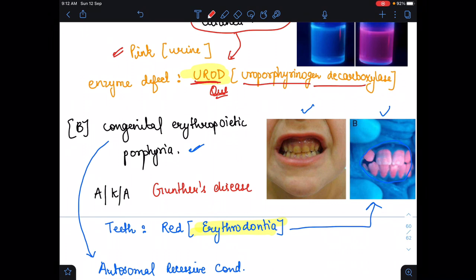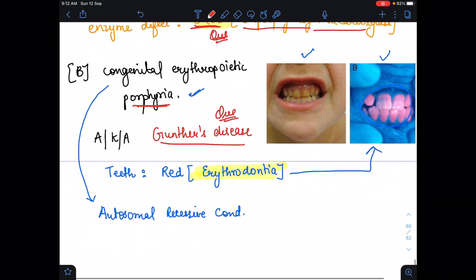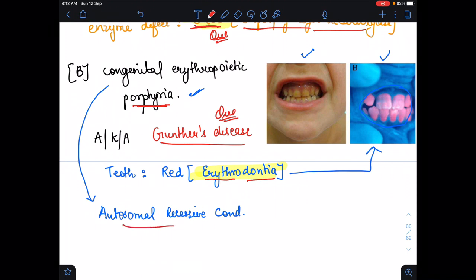The next condition is congenital erythropoietic porphyria, also known as Gunther's disease. In this condition, the teeth appear red in color — that is why it is called 'erythro' (meaning red); red teeth are seen in congenital erythropoietic porphyria. It is an autosomal recessive condition — please remember that. The other name for erythropoietic porphyria is Gunther's disease. That is all about the Wood's lamp and Wood's light. I hope you benefit from this video. Thank you, bye bye.